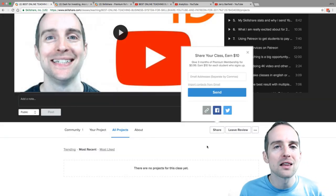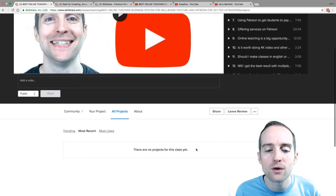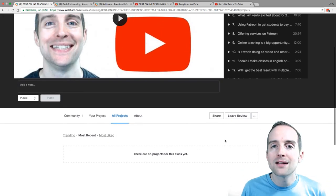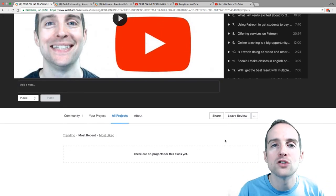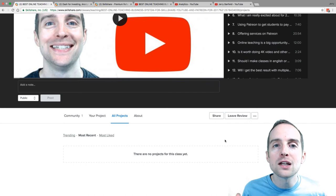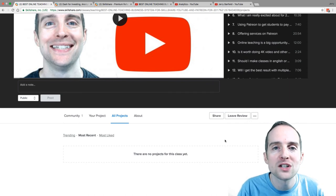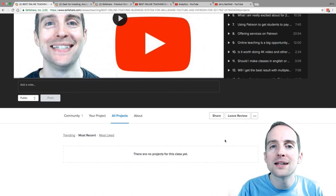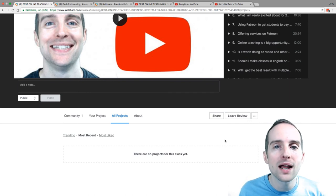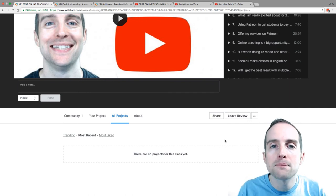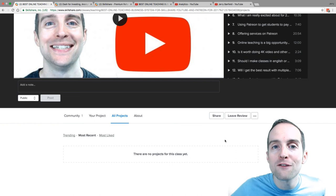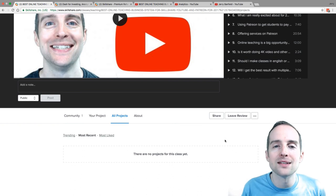So thank you very much for watching this class. I'm planning to continue adding more updates across all of my classes on Skillshare. This is the last update for today,